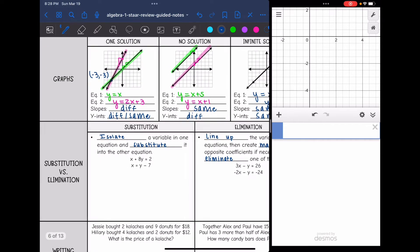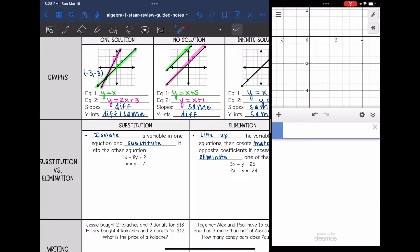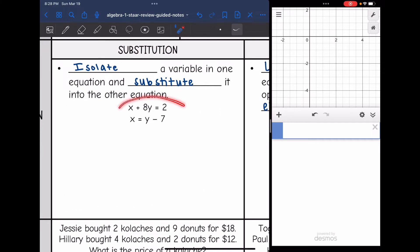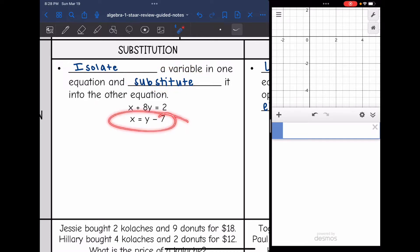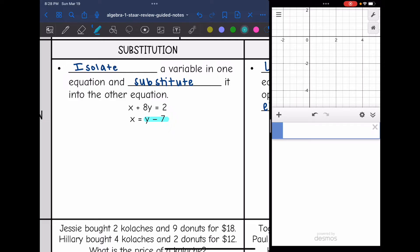We also learned how to solve systems algebraically using two methods: substitution and elimination. For substitution, you want to isolate a variable in one equation and substitute it into the other. In this example, the bottom equation already has x isolated: x equals y minus 7. So in the top equation, I can replace x with y minus 7 and then solve for y.